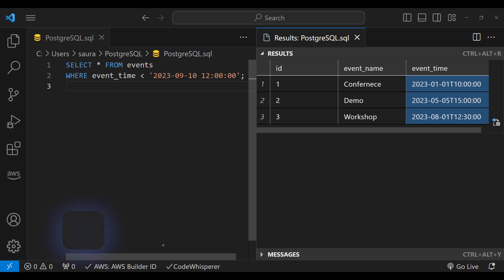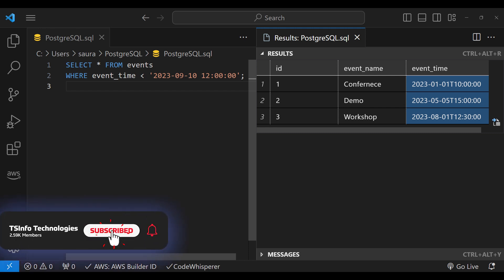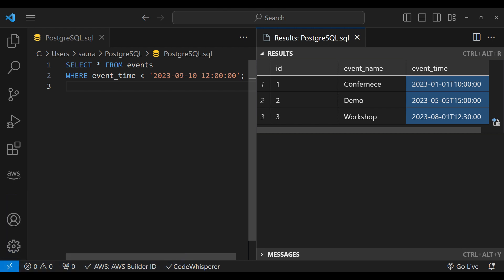PostgreSQL comes packed with a rich set of date and time functions to assist in the comparison and handling of timestamps. One such function is NOW(), which returns the current timestamp from your system — essentially the current local timestamp.